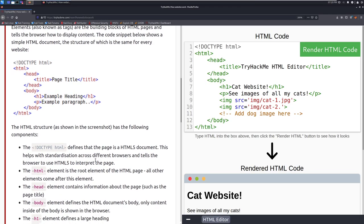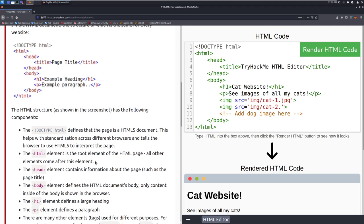The HTML structure, as shown in the screenshot, has the following components. So first we have the doctype HTML, that defines that the page is an HTML5 document, that does matter for the version for what is going to be supported for the features. Older versions won't have as many features and they'll have features that may be deprecated in newer versions and newer modern web browsers, they will look at this and they'll just ignore things, or they'll actually make things work because of that. This helps with standardization across different browsers and tells the browser to use HTML5 to interpret the page.